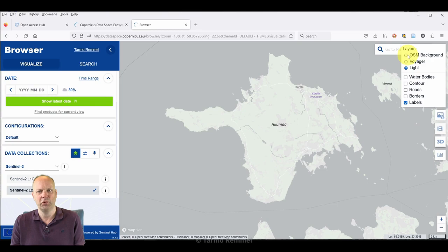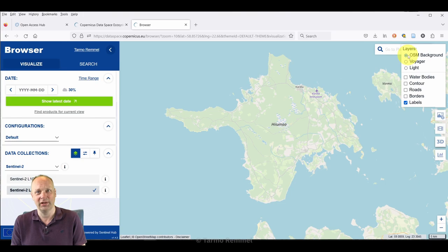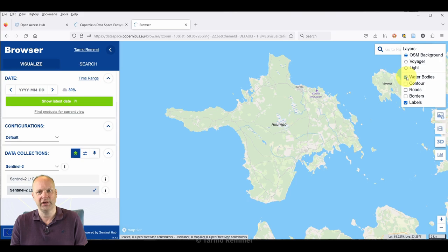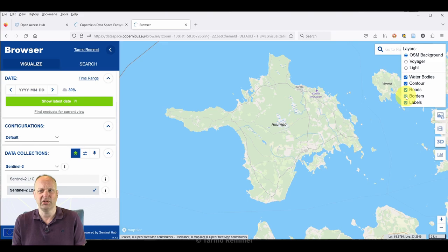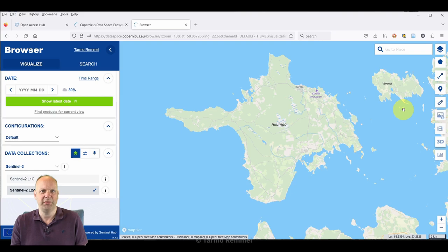You might be more familiar with or more comfortable with other background layers, but you can play around with those. I'm going to leave it on the OSM open street map standard default. It's also possible to add on other layers for context, for example water bodies, contour lines, roads, borders, anything that you need to help navigate and contextualize the area for which you want to download data. I don't really care about borders, roads, contours. Maybe labels are fine, but you can click those on or off.